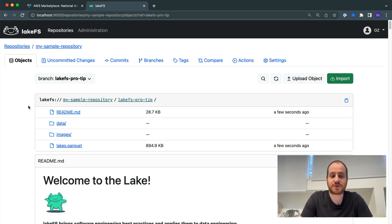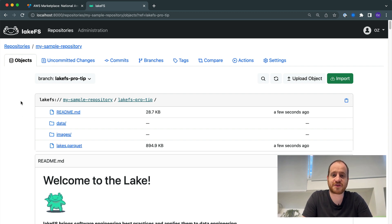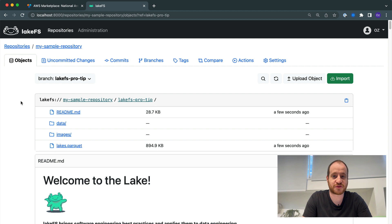Hi, this is going to be a very quick pro tip on how to use LakeFS import to bring external data into your LakeFS repository without having to copy it.